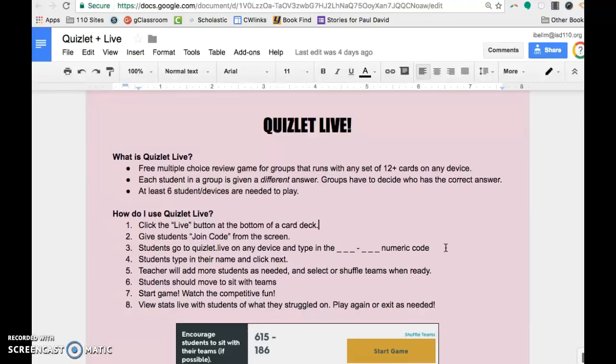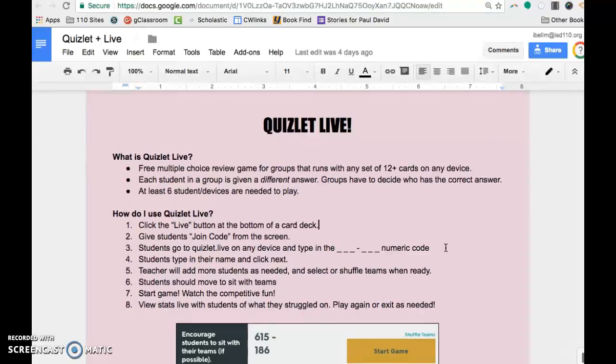Quizlet Live, on the other hand, the groups are auto sorted and you can tweak them if you want to. And then after the question is given, each of the members of the group has a different answer and they have to figure out who has the correct answer. And if somebody picks the wrong answer, they lose a point.